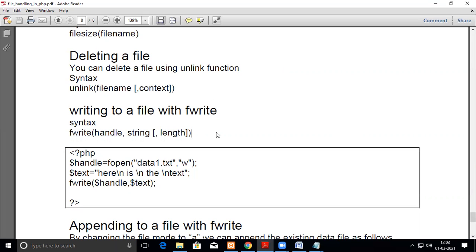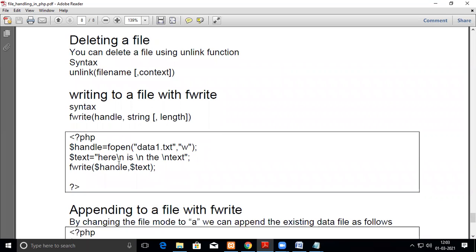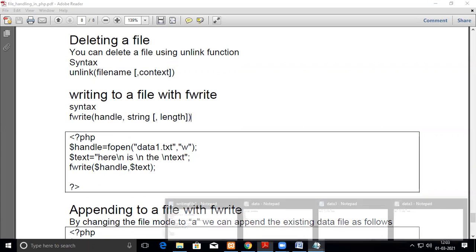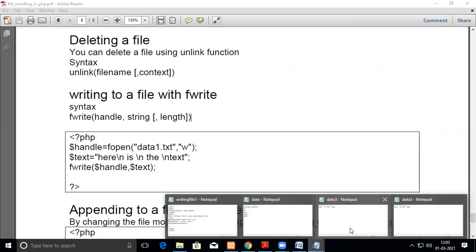So you can open with the fopen and then the file name and then use mode w. Now we'll see how it works.